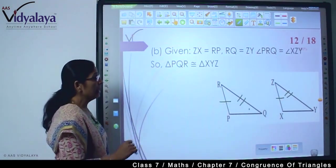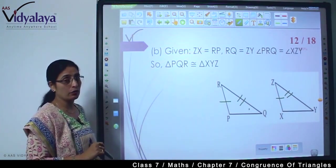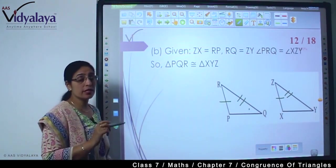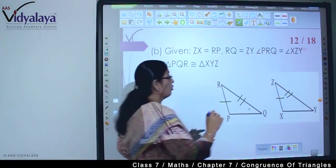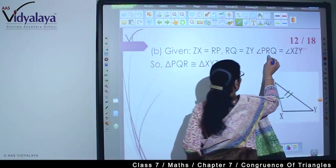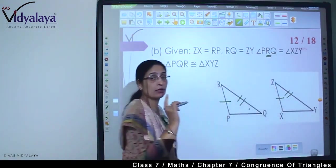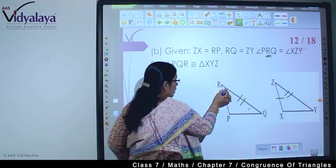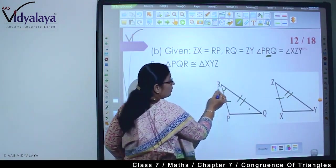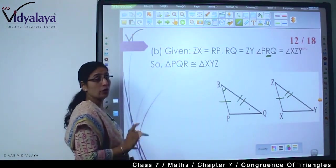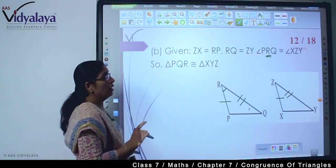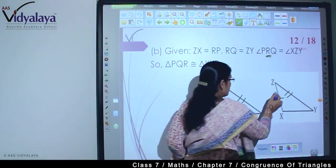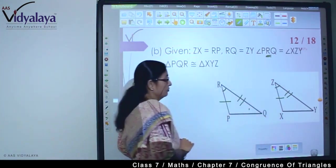And then they are saying angle PRQ. Please do focus — which angle are they talking about? As I always tell you, the letter that comes in the middle counts for the angle. This means they are talking about this angle — angle R. Angle PRQ is equal to angle XZY.